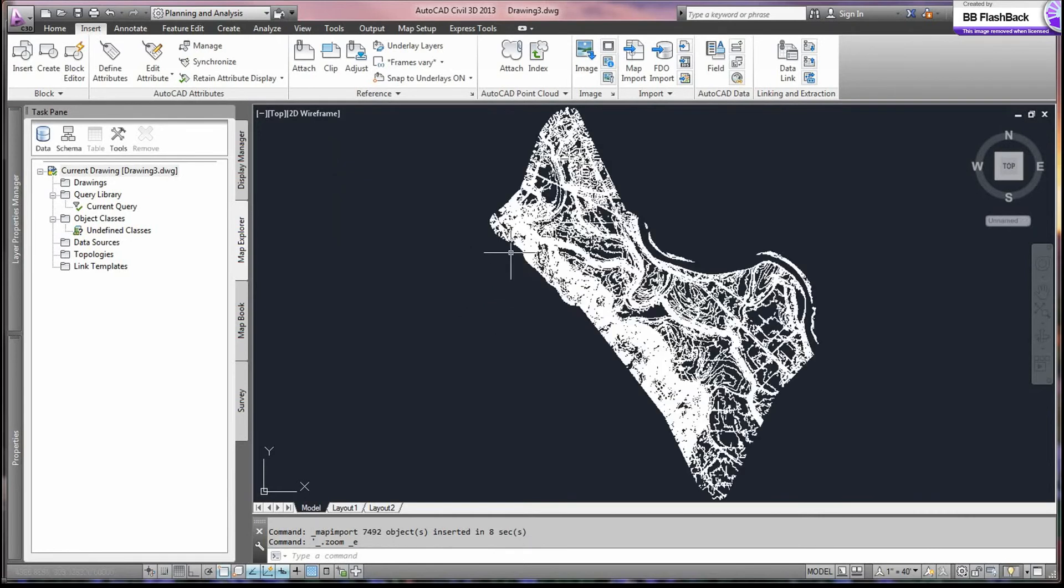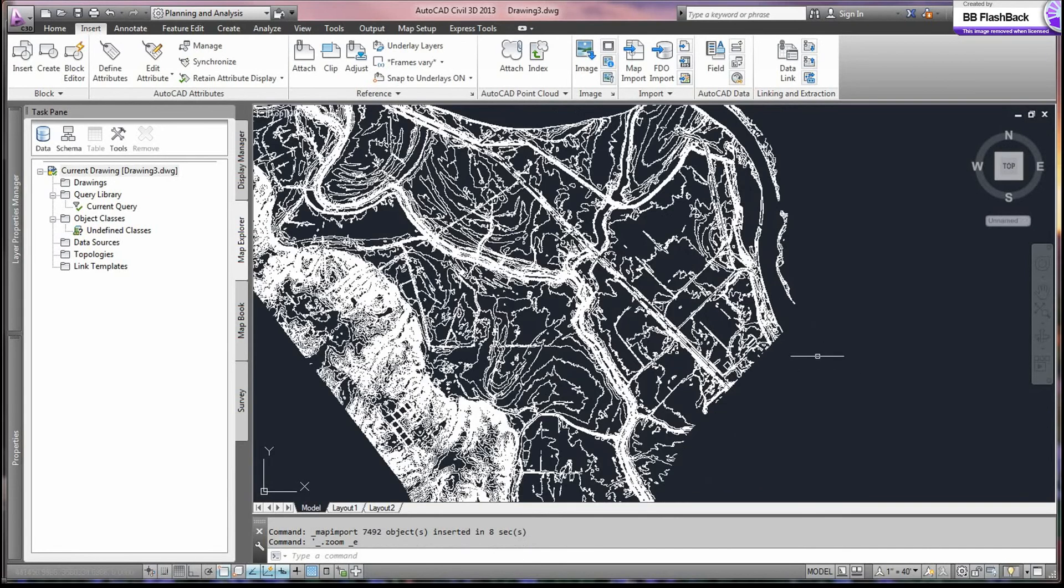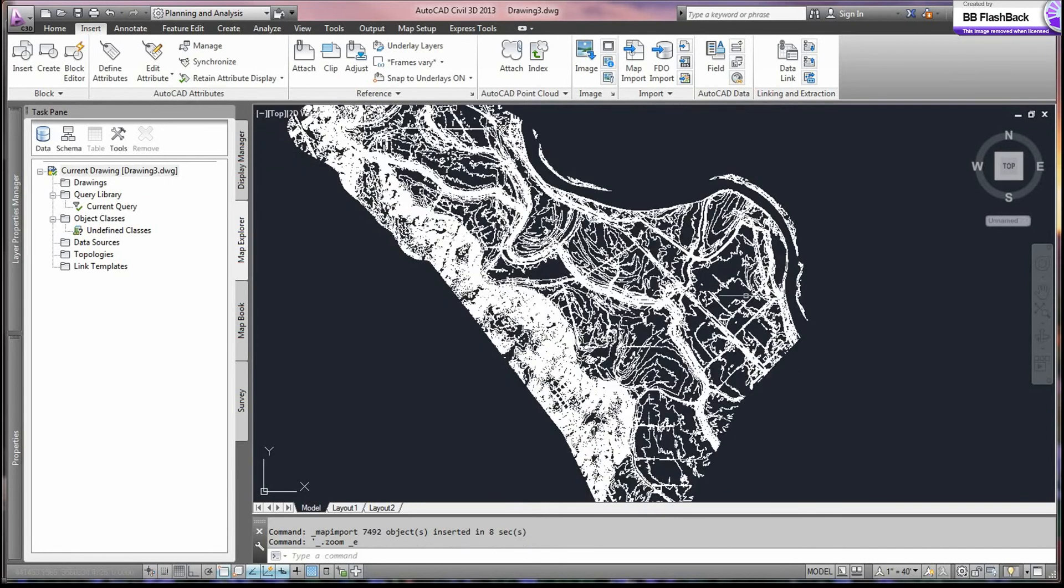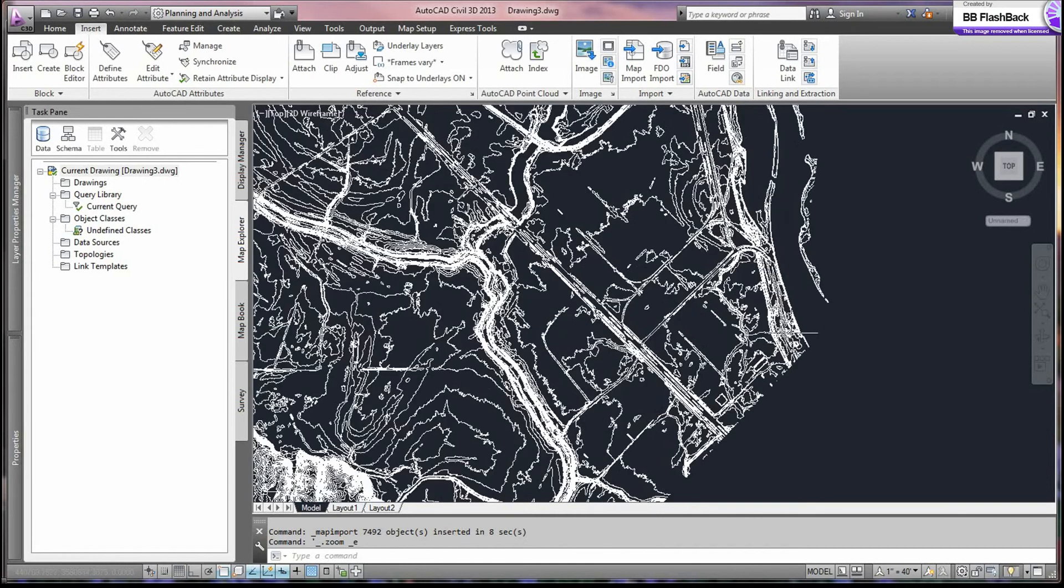And we do a zoom extent. And here's our contours.